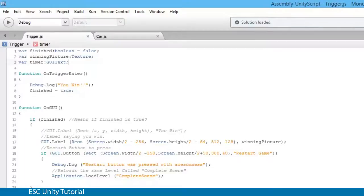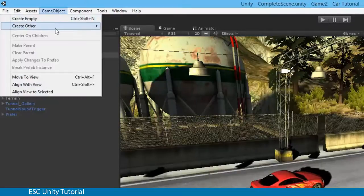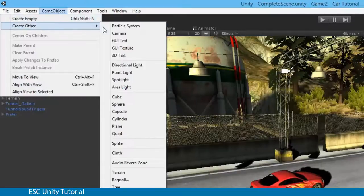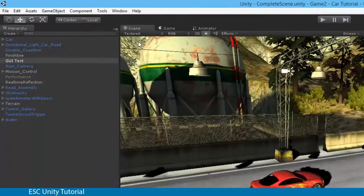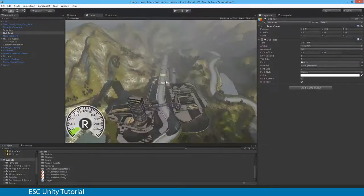Let's jump back into Unity and create that GUI text. To create a GUI text, go to Game Object, Create Other, and you'll see GUI Text is there. I'm going to select GUI Text and you'll see a new item called GUI Text has appeared. We can't see anything at the moment, but if I select the game window, you'll see GUI Text is written there.